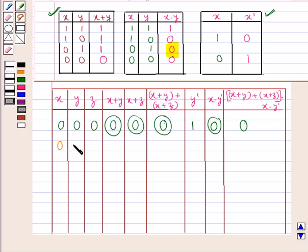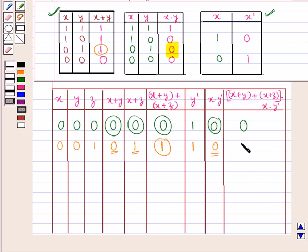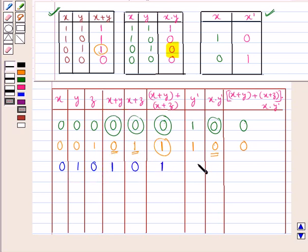Next, when x=0, y=0, z=1: x+y=0, x+z=1, so (x+y)+(x+z)=1. y complement=1 since y is 0. Then x·y complement = 0·1 = 0. Therefore (x+y)+(x+z) whole into x·y complement = 1·0 = 0.